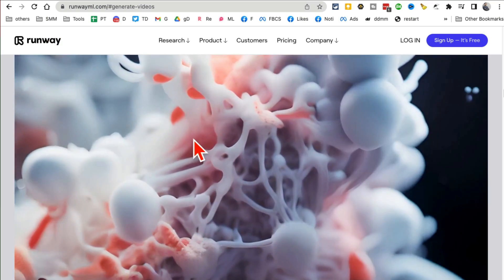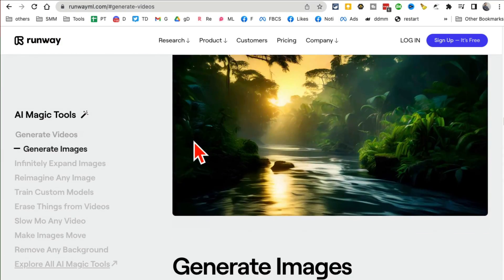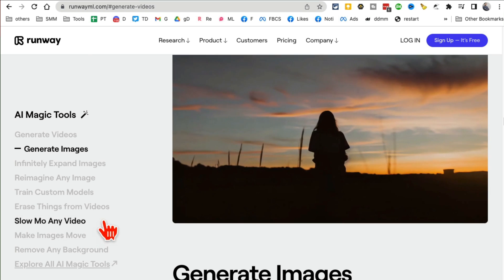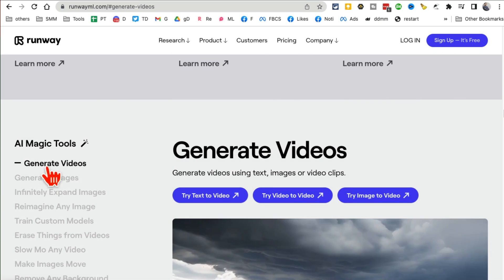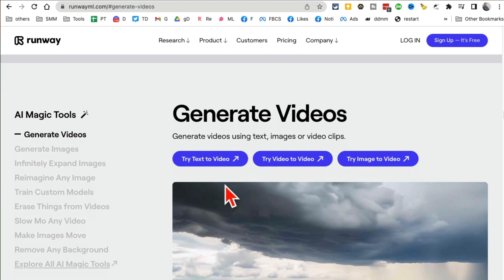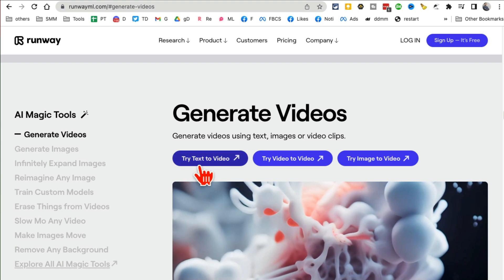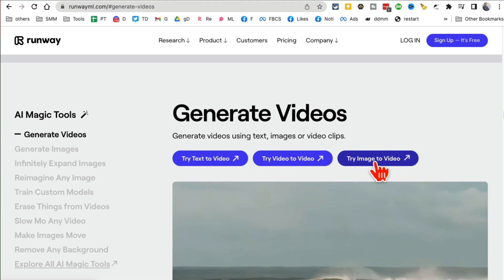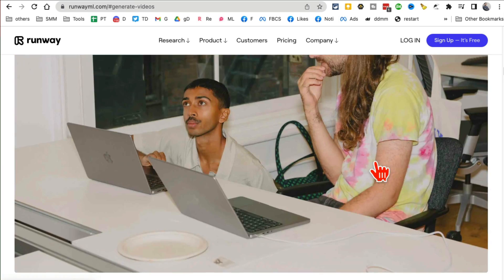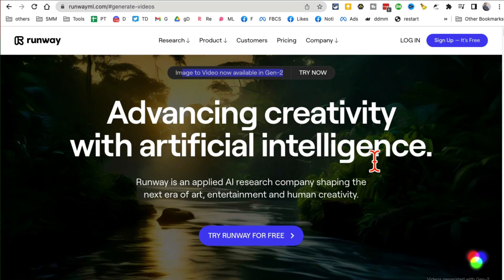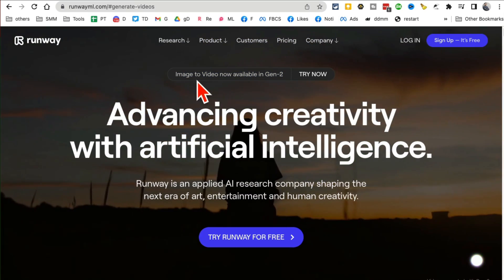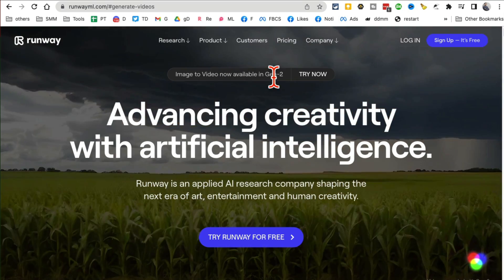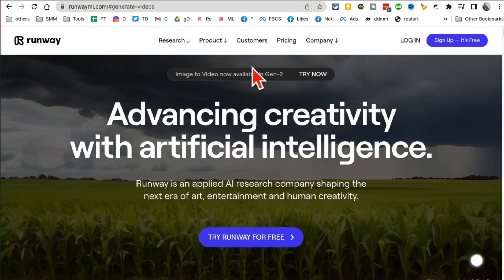The tool is called Runway and it's an amazing AI tool. Actually, it has a bunch of different tools you can use. You can generate videos, you can generate images. And for videos, you can generate videos from text and also videos from images. That's a new feature they've added and that's what I want to show you today. You can take any image - it's actually right here, image to video now available on Gen 2 of Runway.